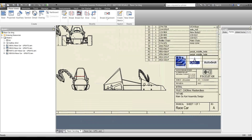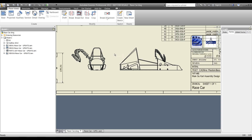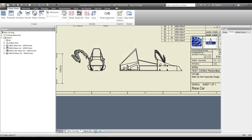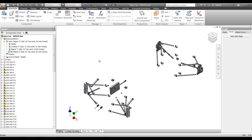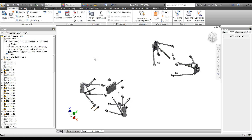Heading back to the drawing and letting it update, that's working correctly — both view reps updated. The important thing to notice is that the rule is not recreating these view reps when it updates — it's just updating them. So any drawing views in your drawings will remain intact and still reference the correct view representation.